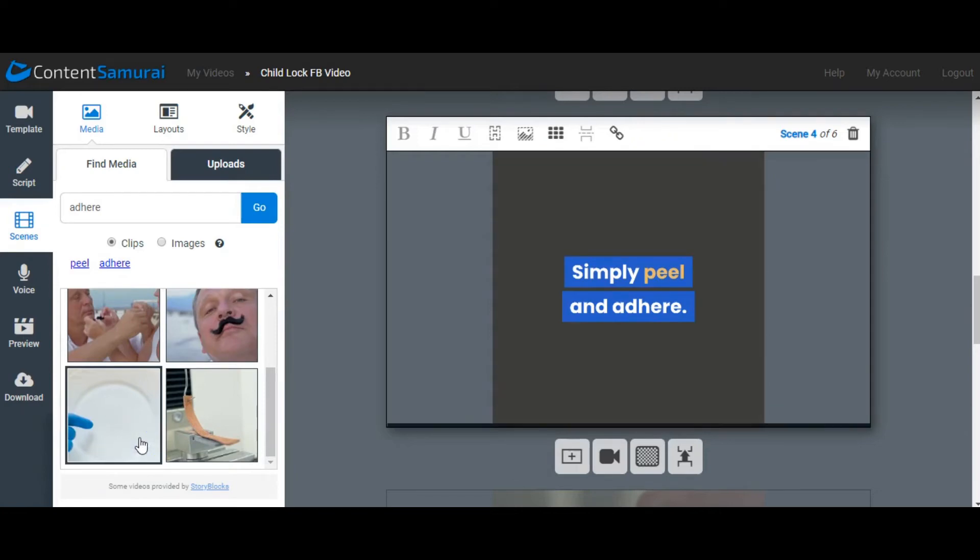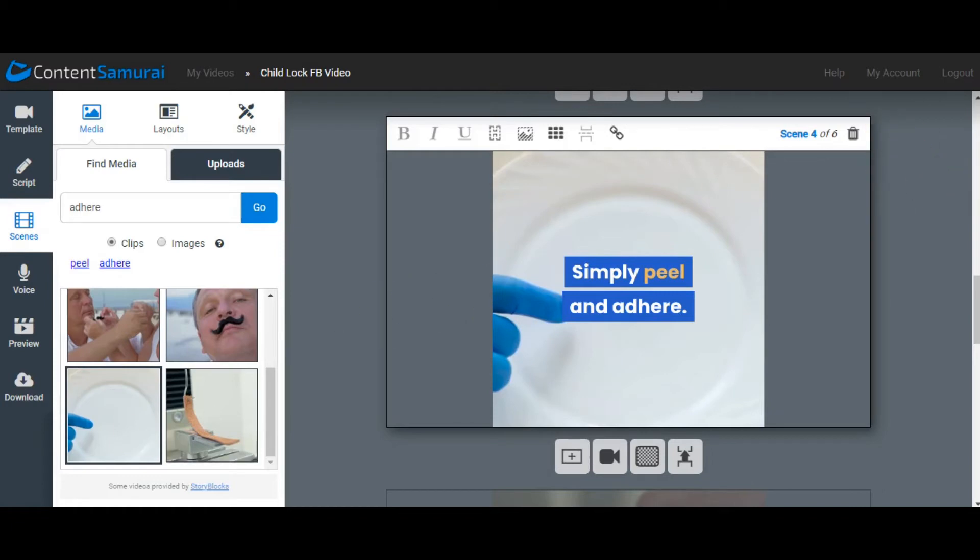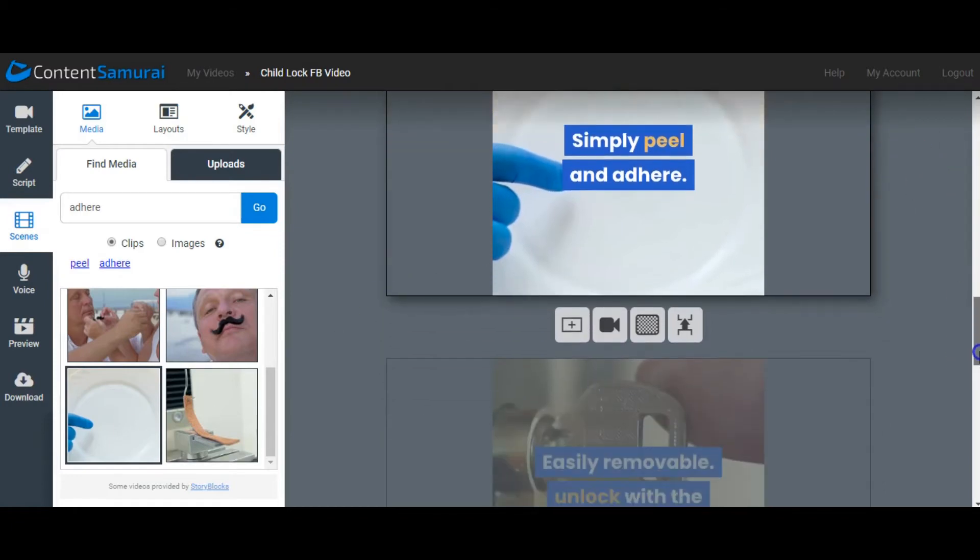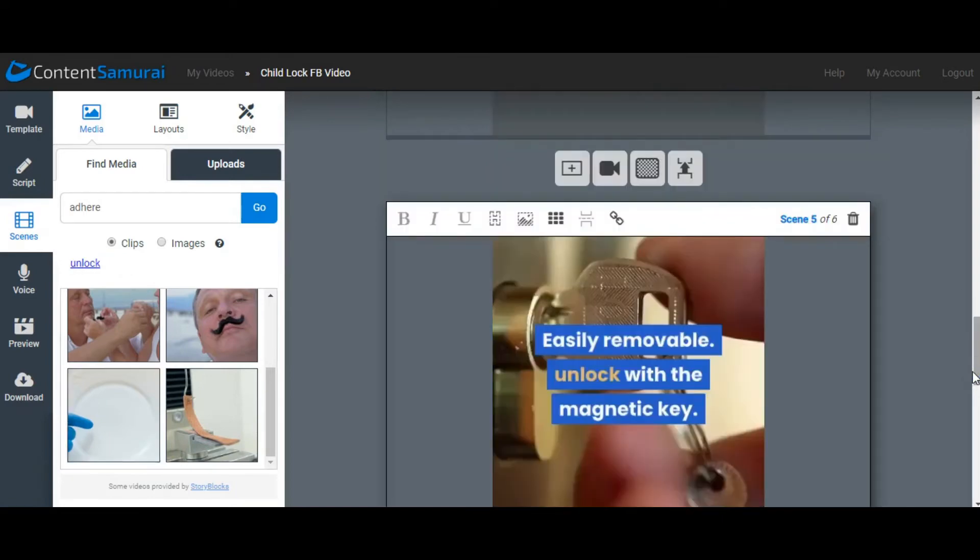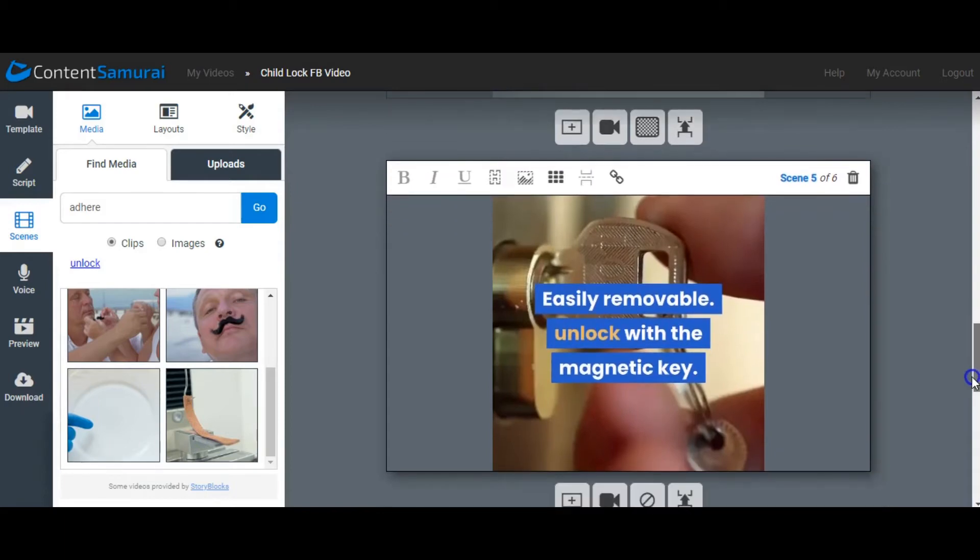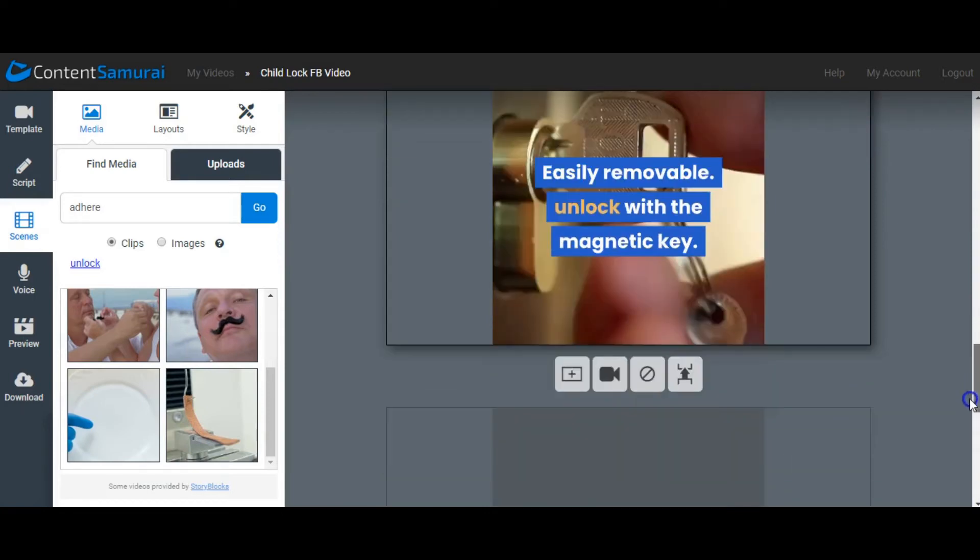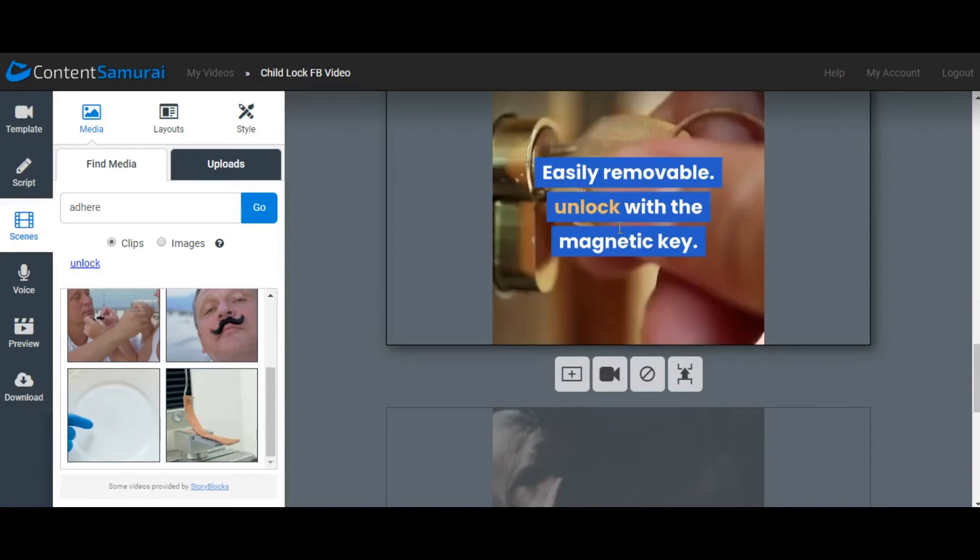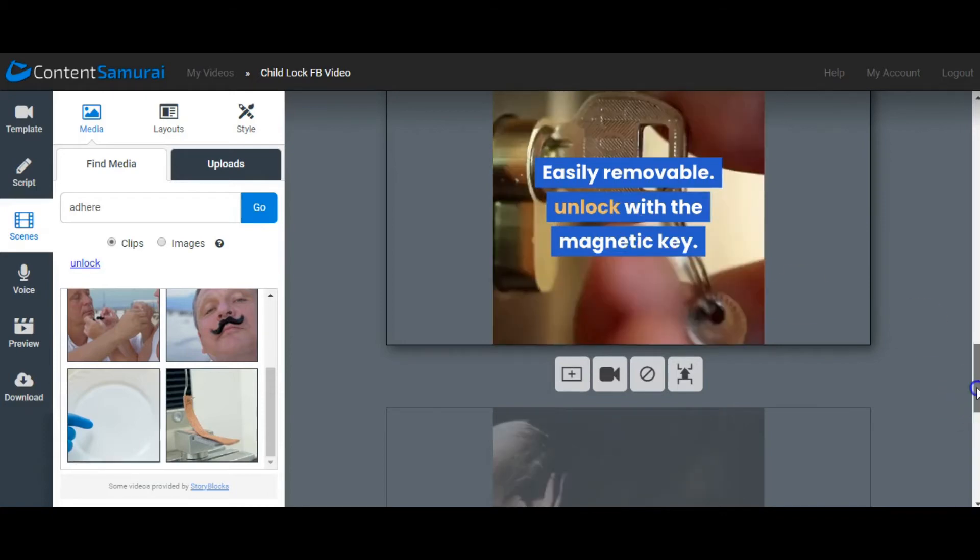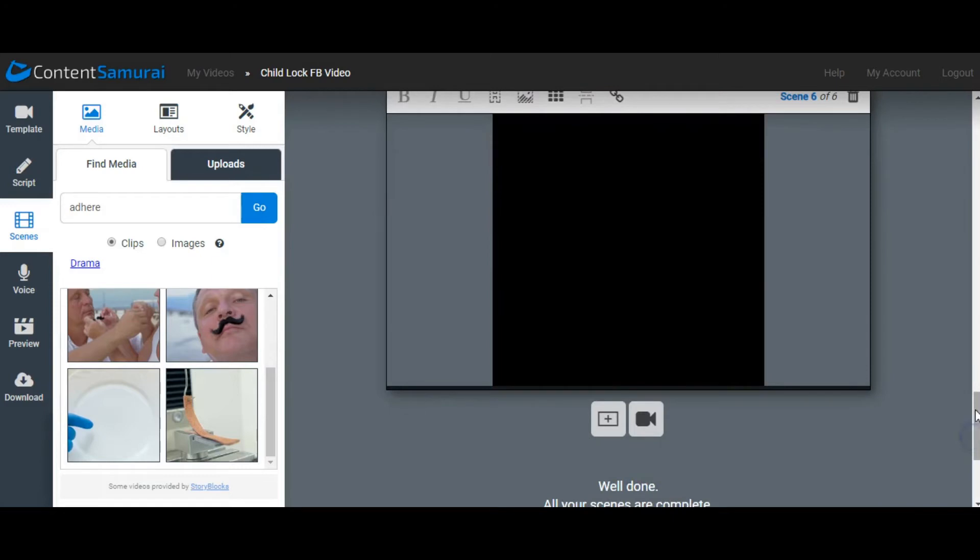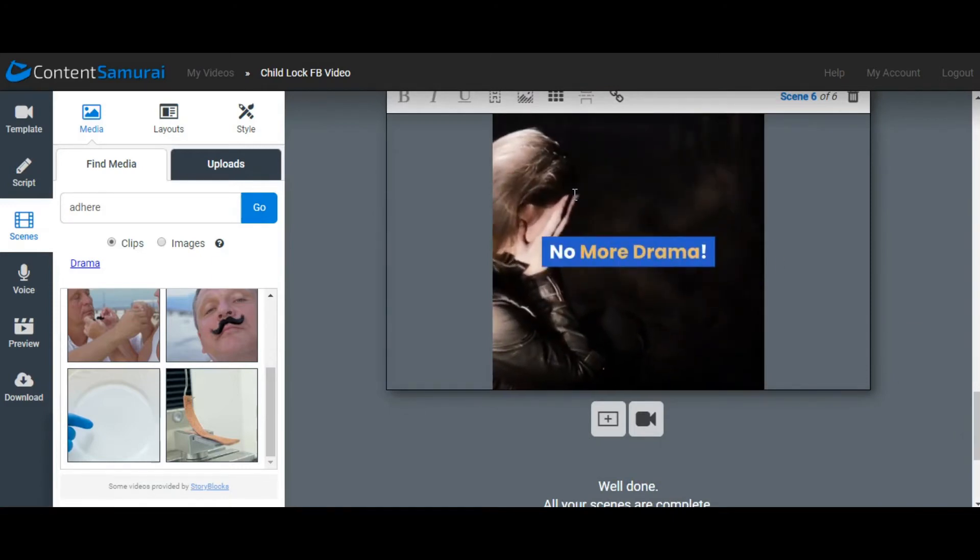It also puts the subtitles and information overlaid, and it also does a voiceover if you want to add a voiceover. You don't have to actually speak on the video as well. The next one: easily removable, unlock with a magnetic key. There's a little image of a key. You can float over it and it will show you the movement in the video. We'll also scroll down, and the last one, no more drama. So that's just a quick snippet of how this particular software can work for you.